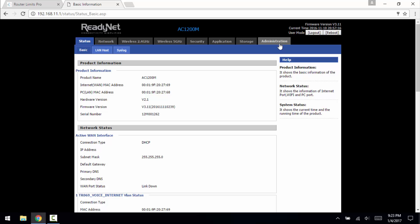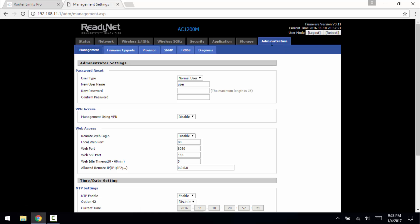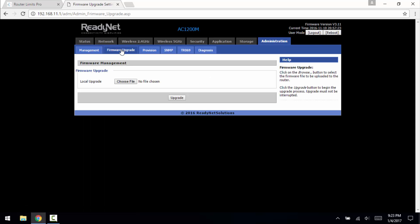So now that we're in, we need to go to administration, firmware upgrade.